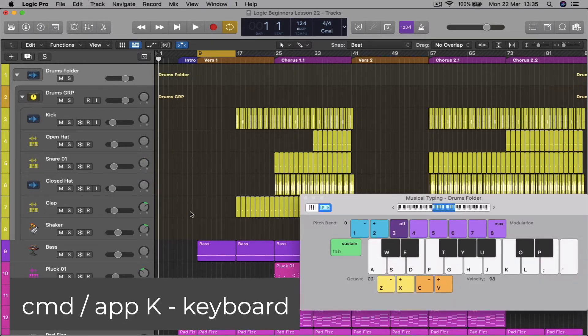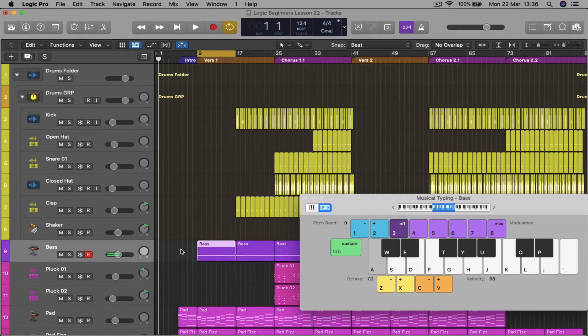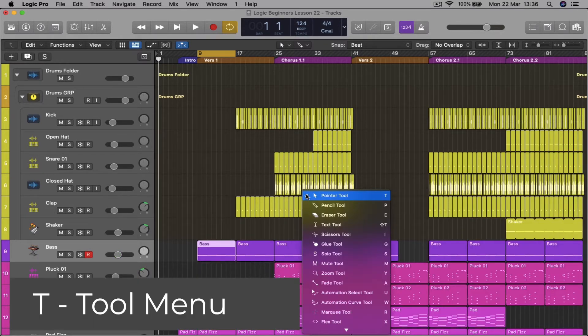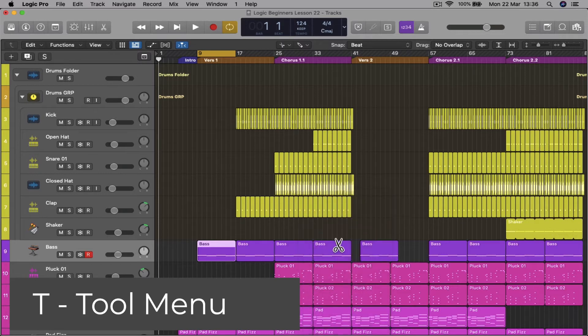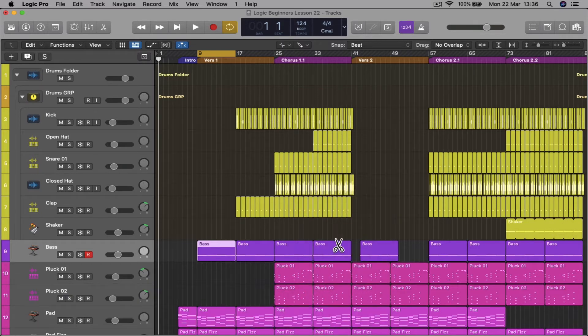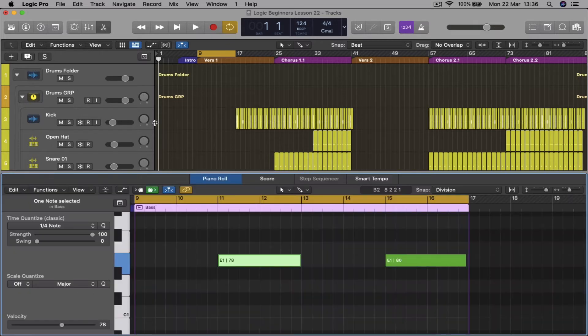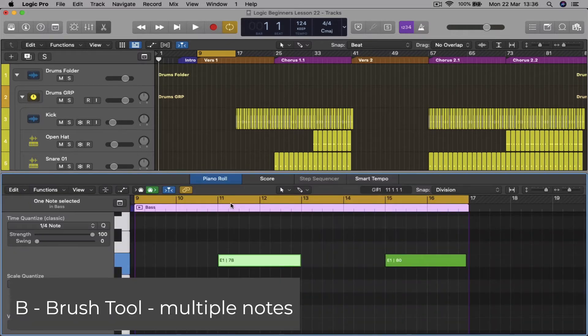T for the tool window. Once you've selected a tool and you want to go back to the normal pointer tool, just press T twice. In the edit window you can use the brush tool.